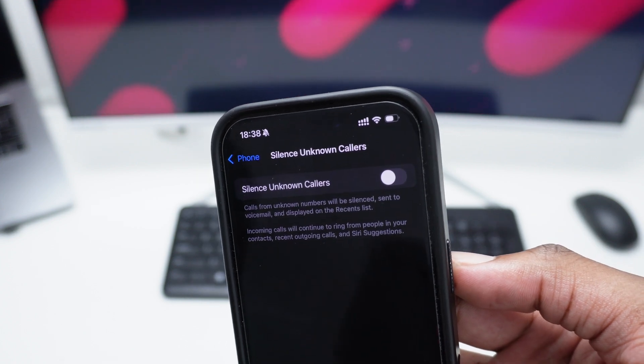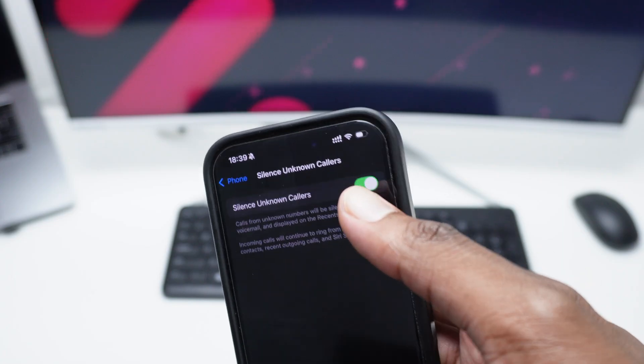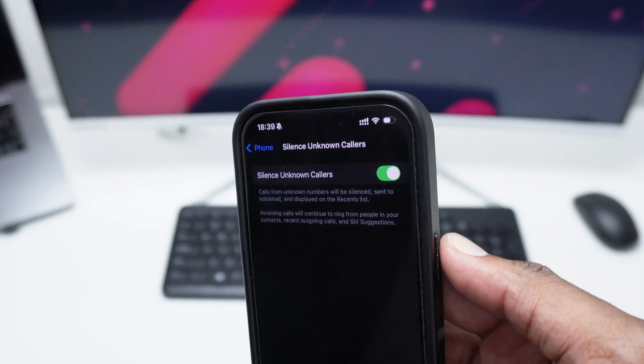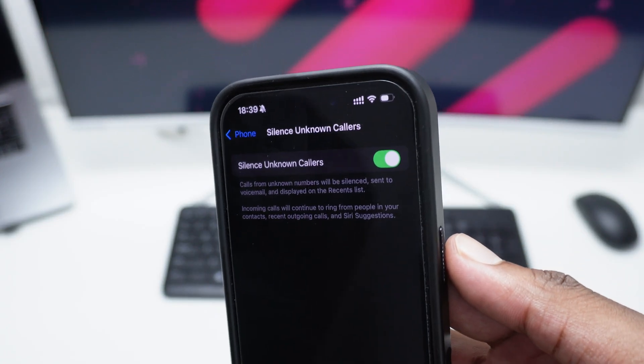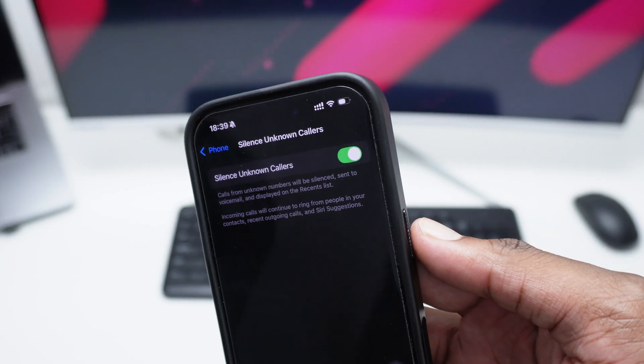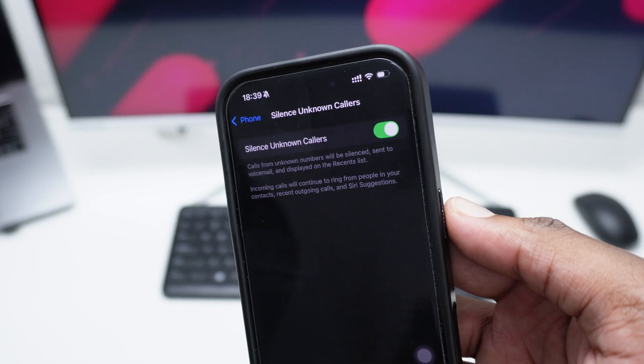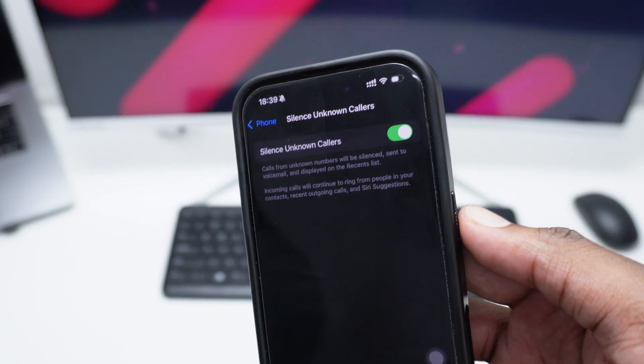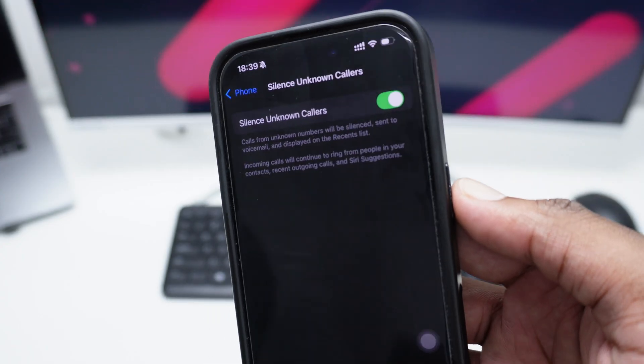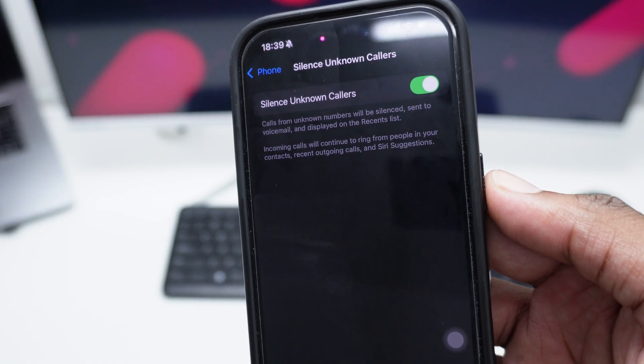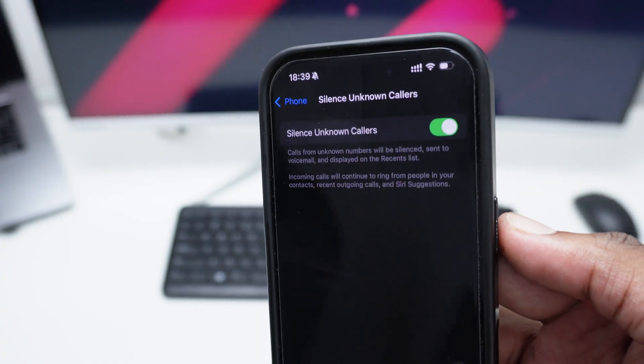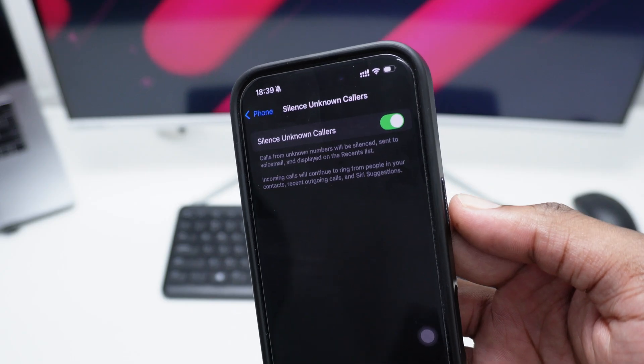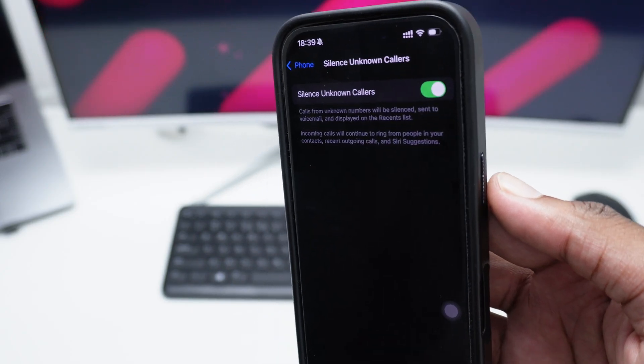So tap on Silence Unknown Callers, which are callers which haven't been saved to your contact list, phone numbers which are completely strange. Just want to toggle this on, and every single person that calls you on a strange number which hasn't been saved will actually not call your attention or it won't ring.